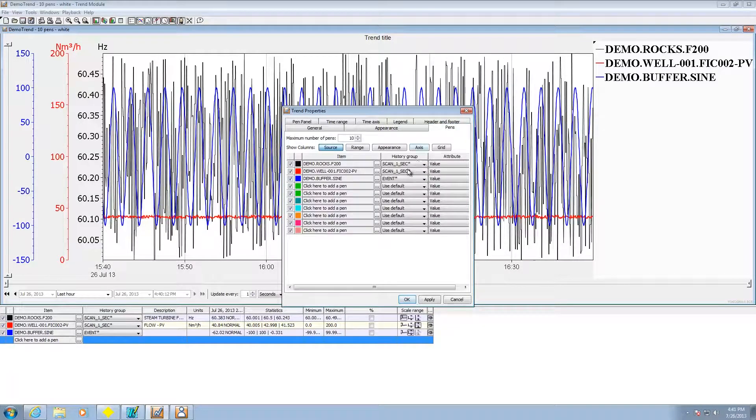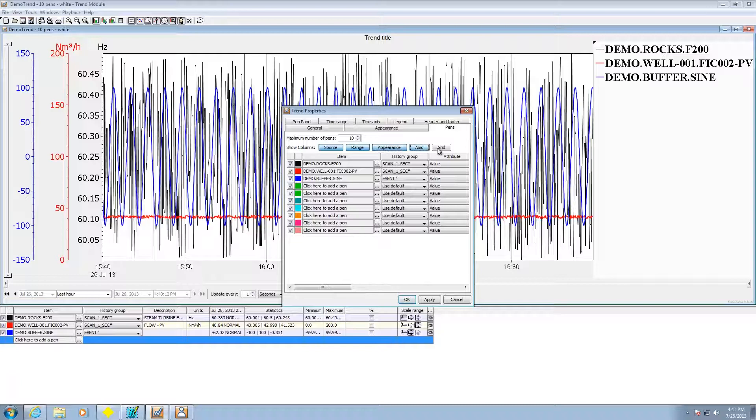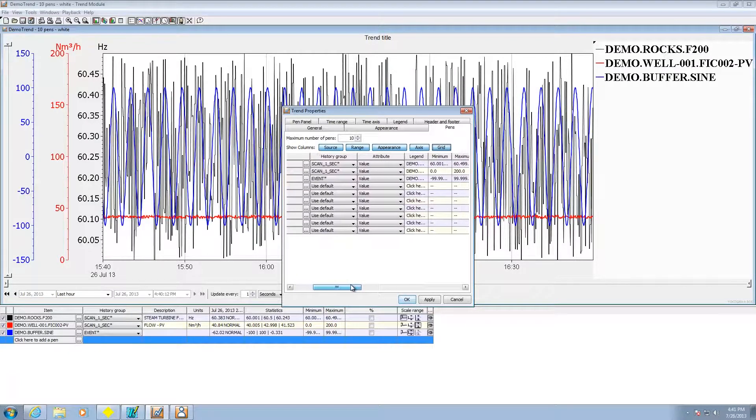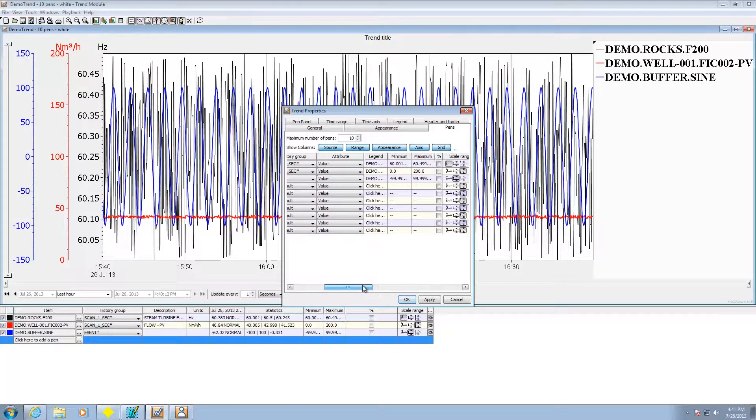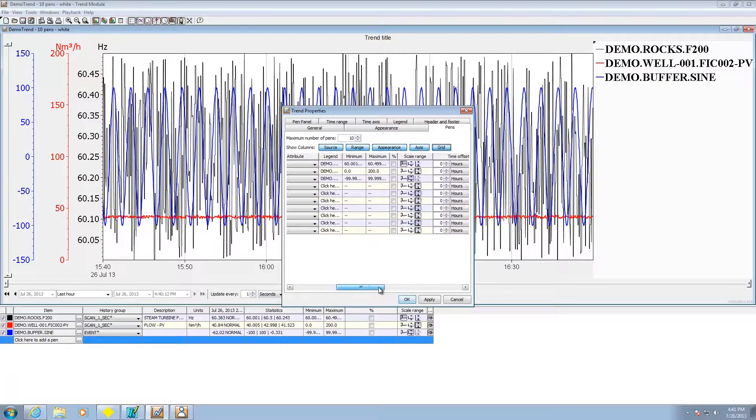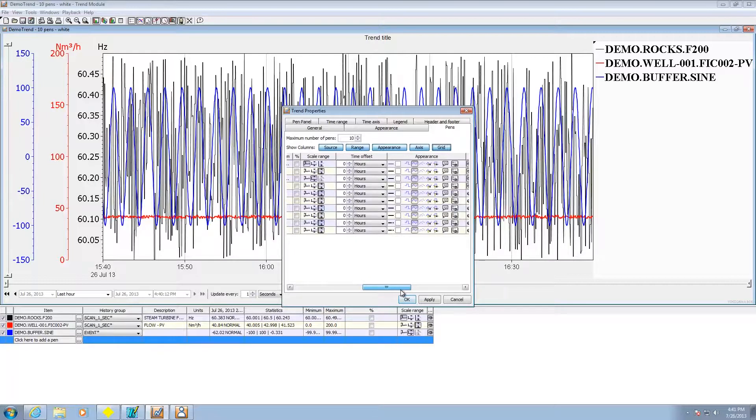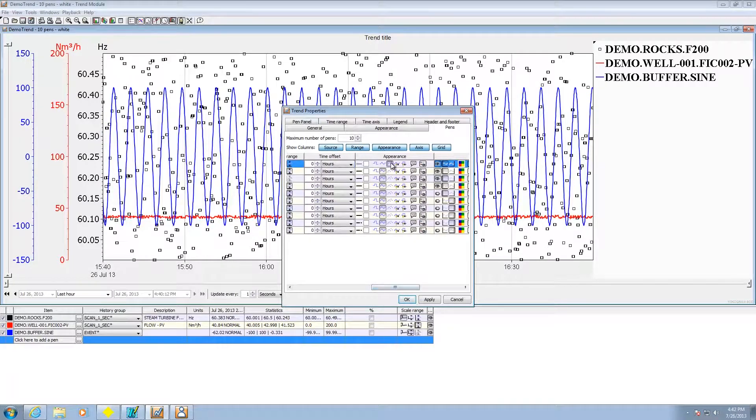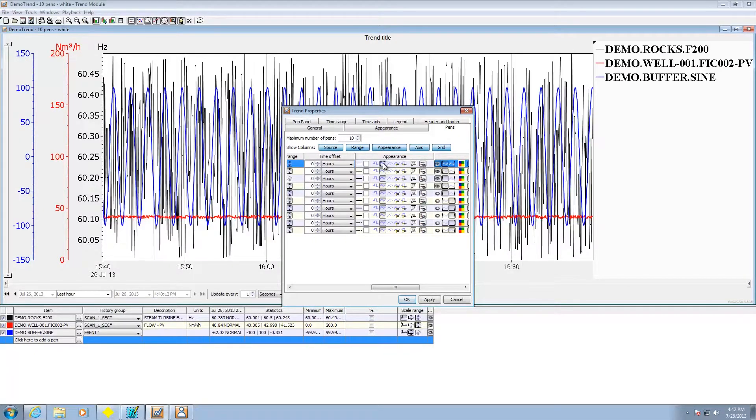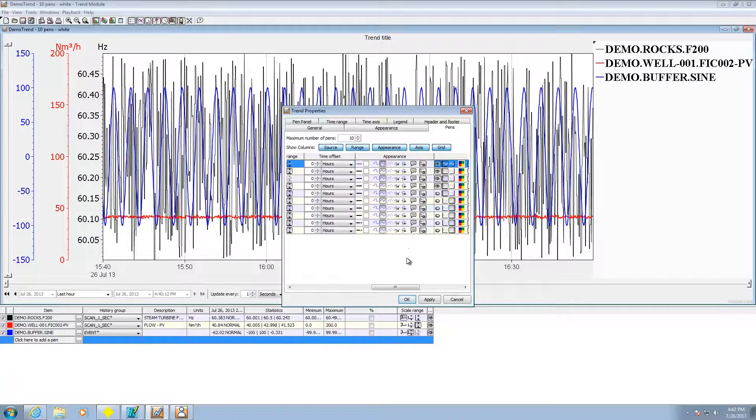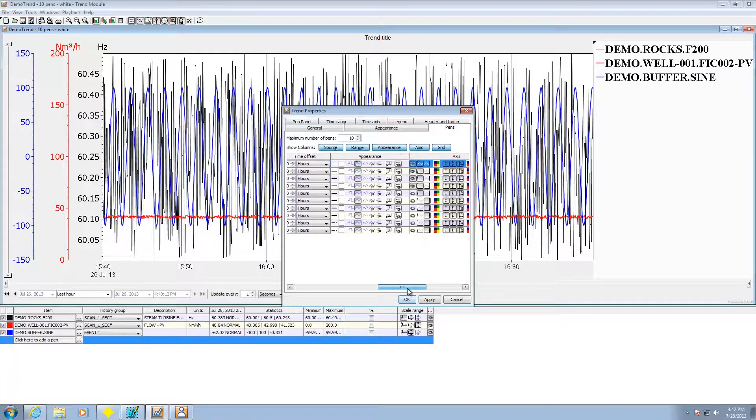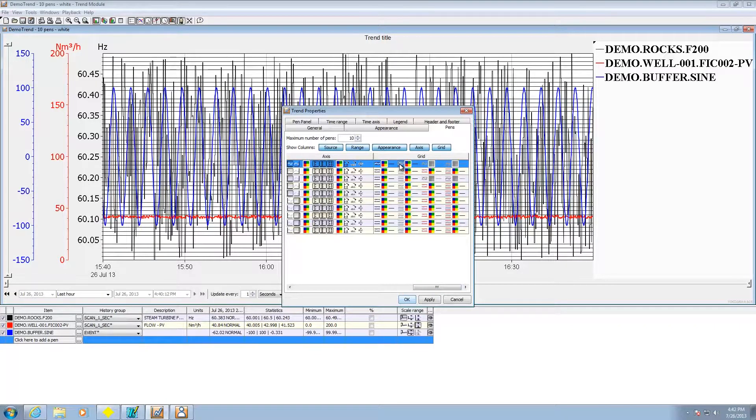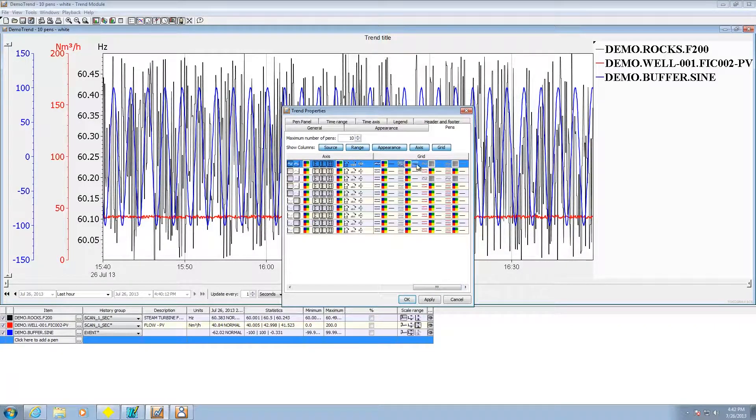Under pens, if I pick these it opens up all the possible things that I can change on the pens. If I want to see them as more of a scatter diagram I can show it that way. I can turn on grids.